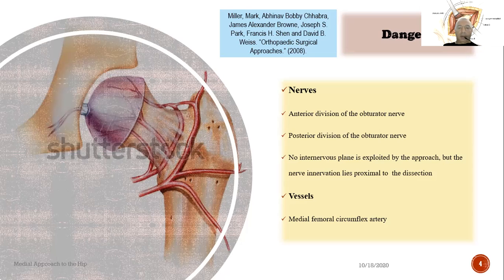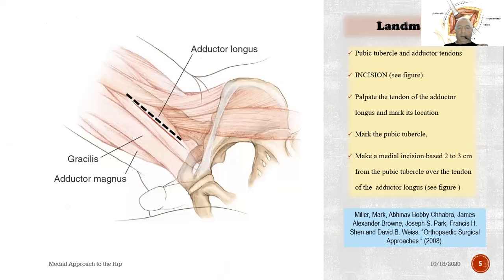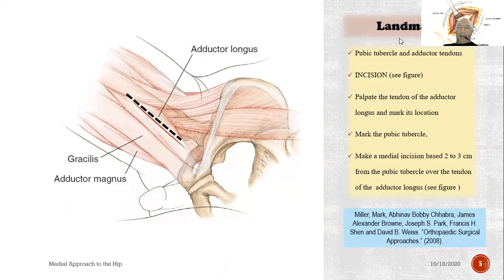Vessels: the medial femoral circumflex artery. Landmarks: the pubic tubercle and the adductor tendons.